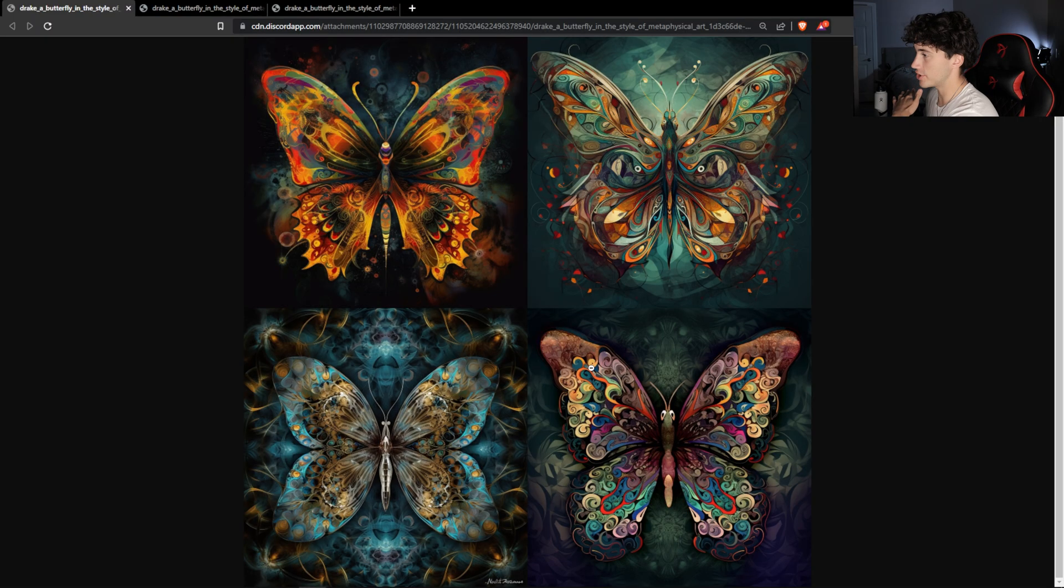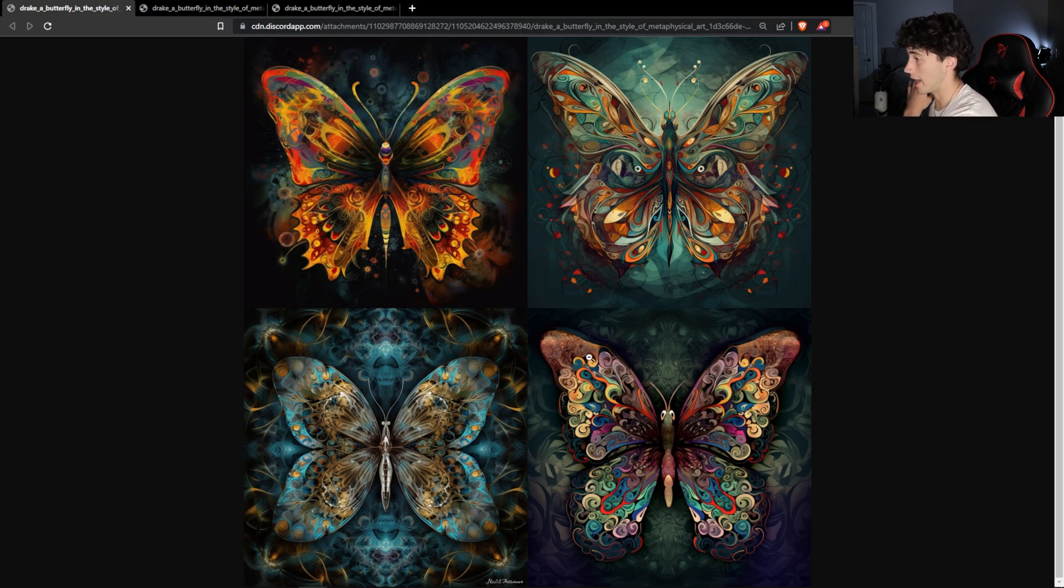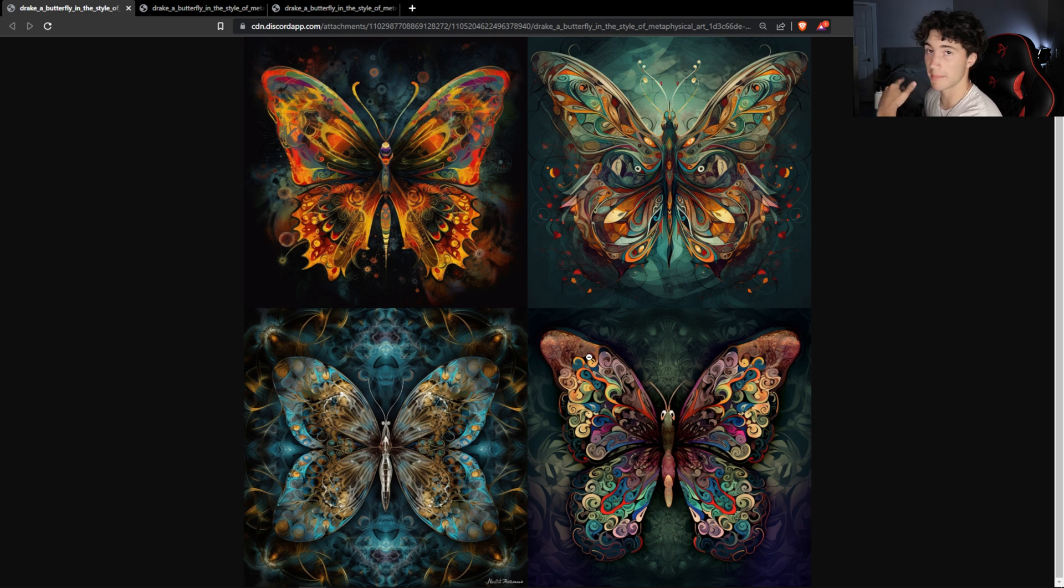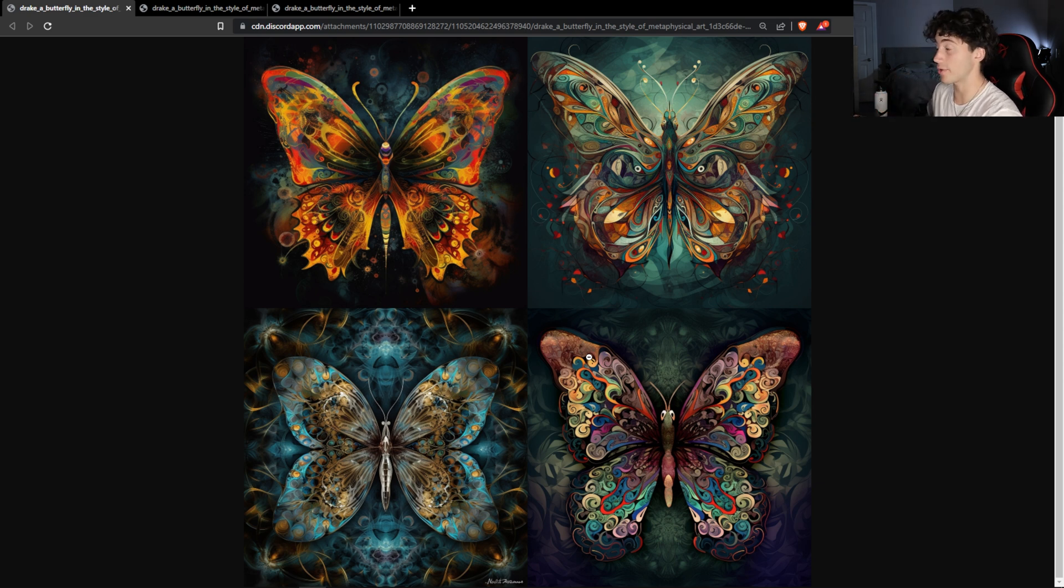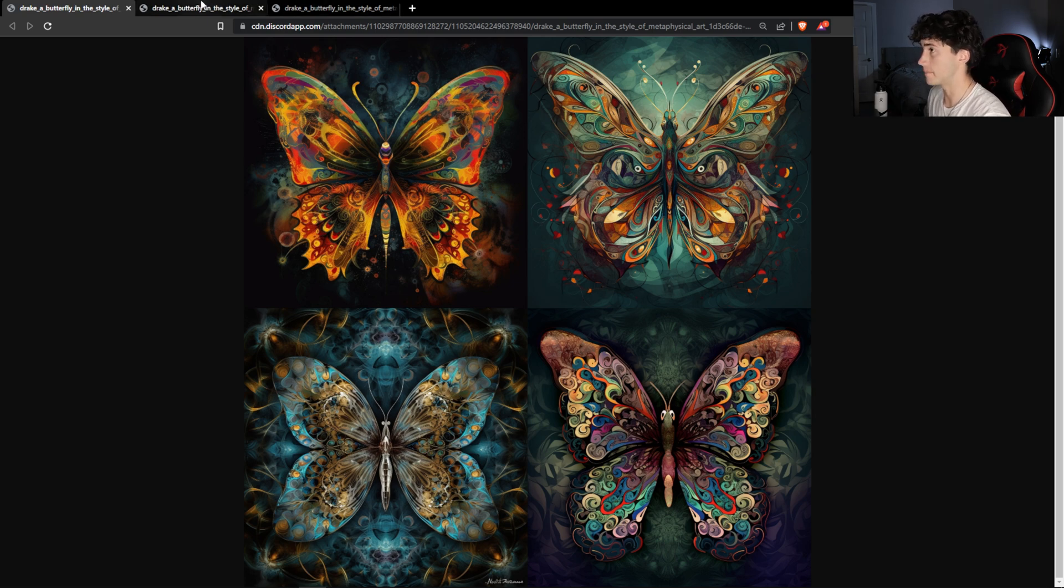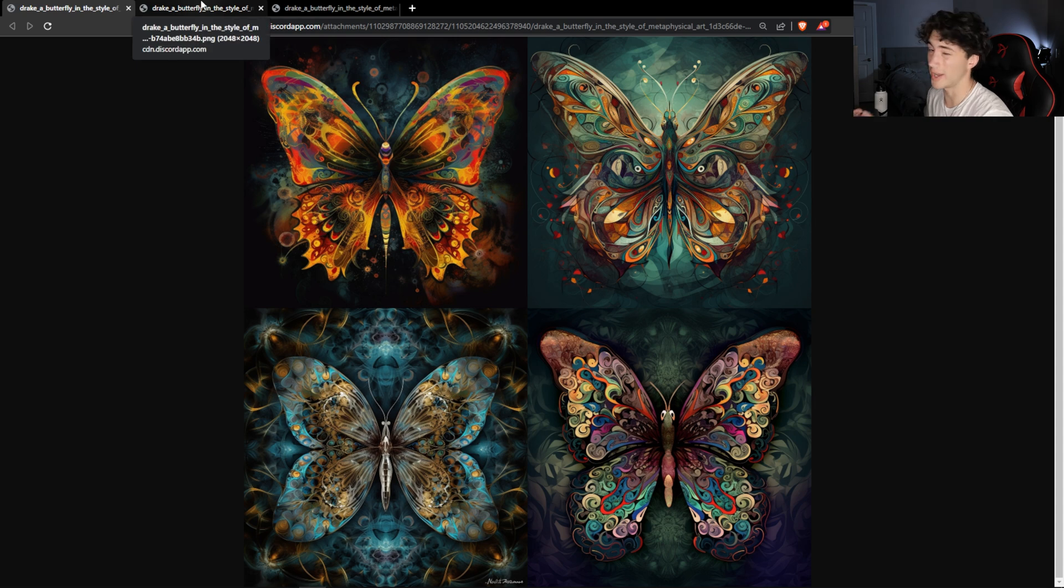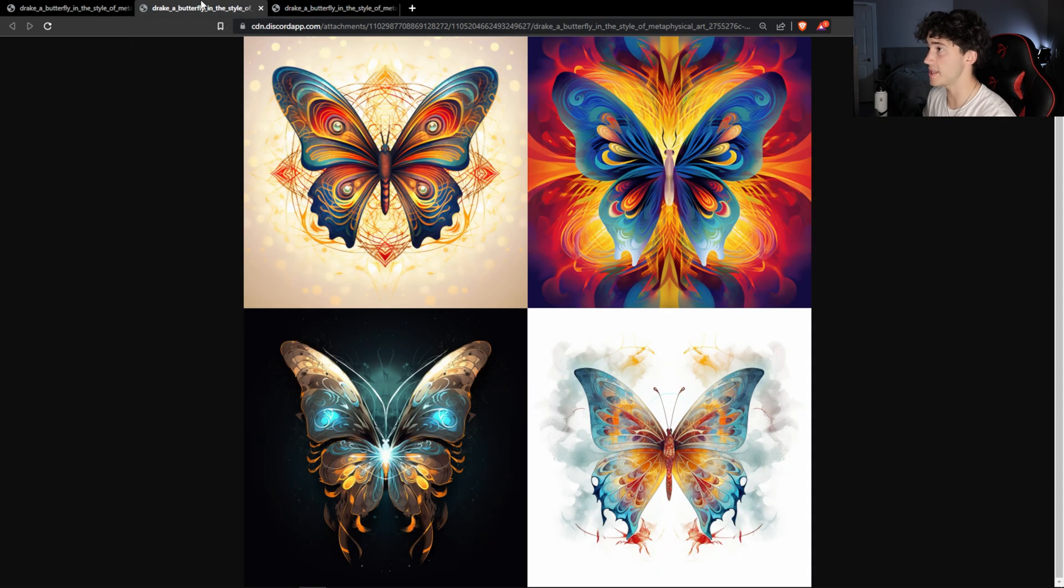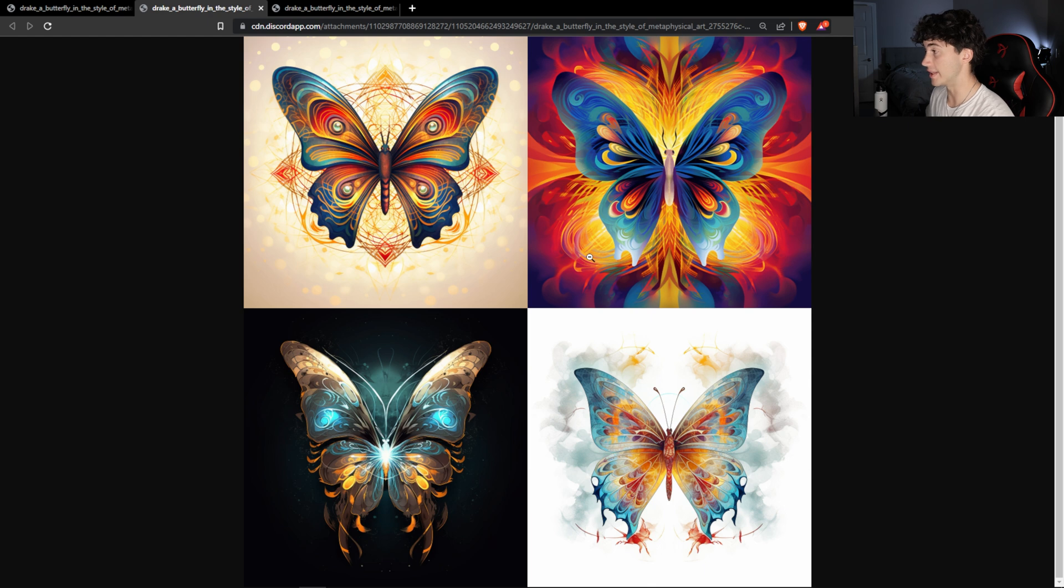So this is what Midjourney version 5 generated. Beautiful images. I'm still loving this, even though it's not Midjourney version 5.1. Midjourney version 5 is still absolutely mind blowing. These images are awesome and it's pretty hard to beat. Now this is Midjourney version 5.1 in the raw version. So the unopinionated version of Midjourney 5.1. As you can see, it definitely changed up the images quite a bit.